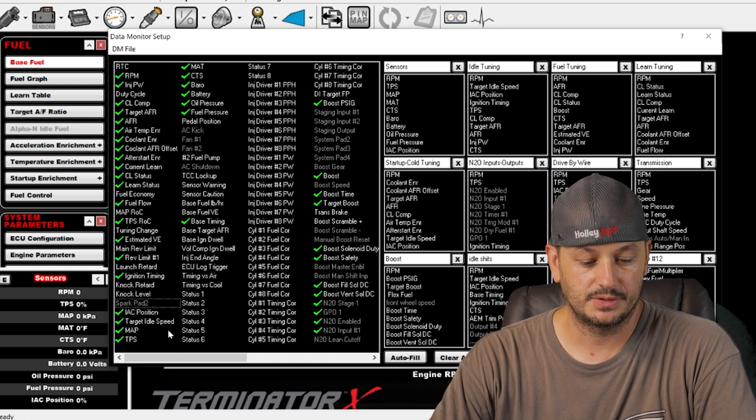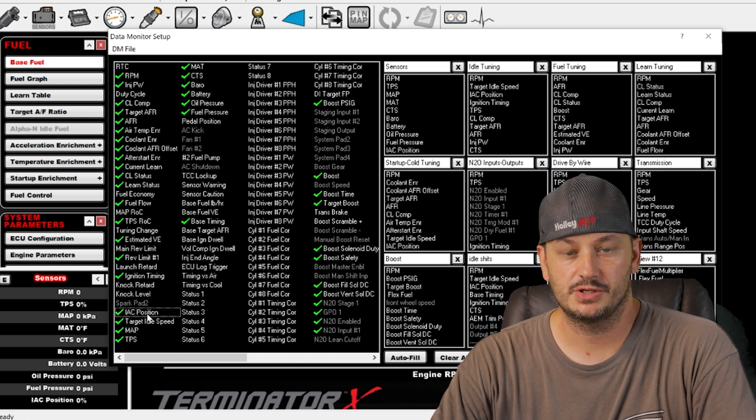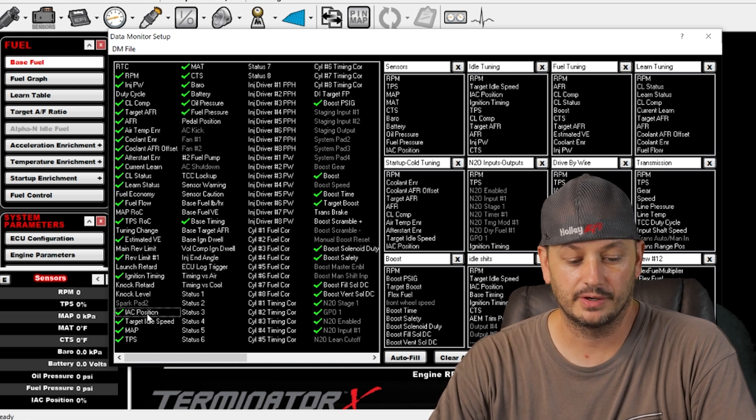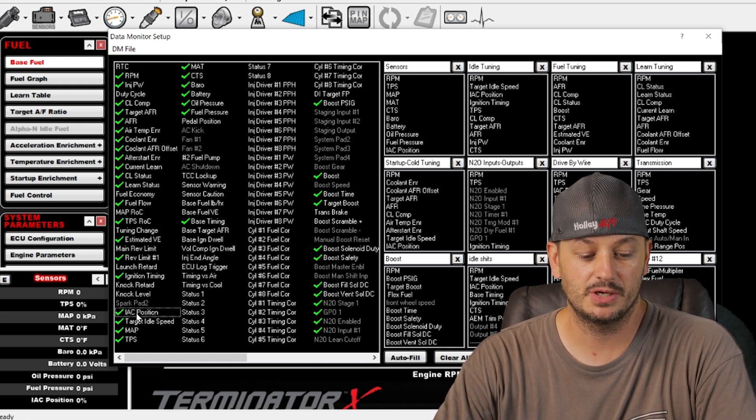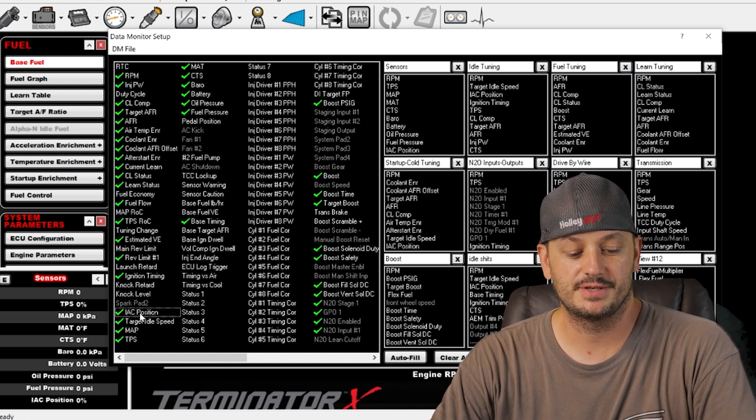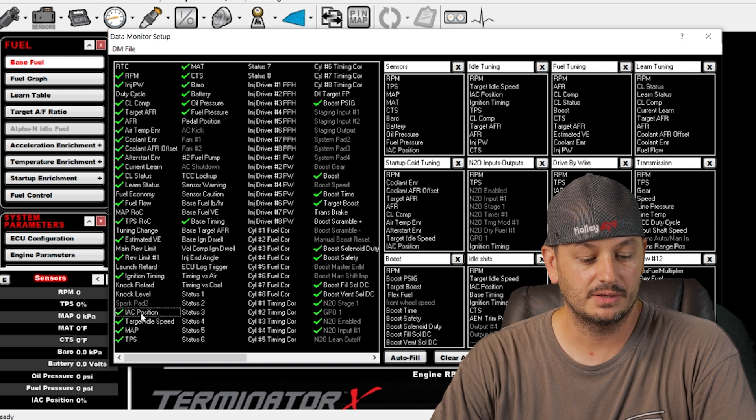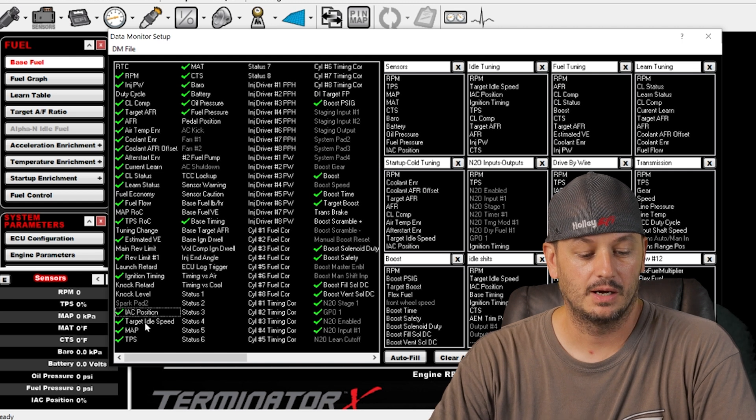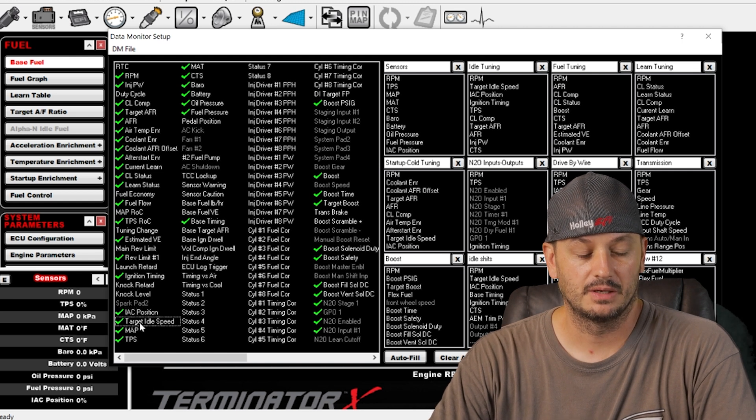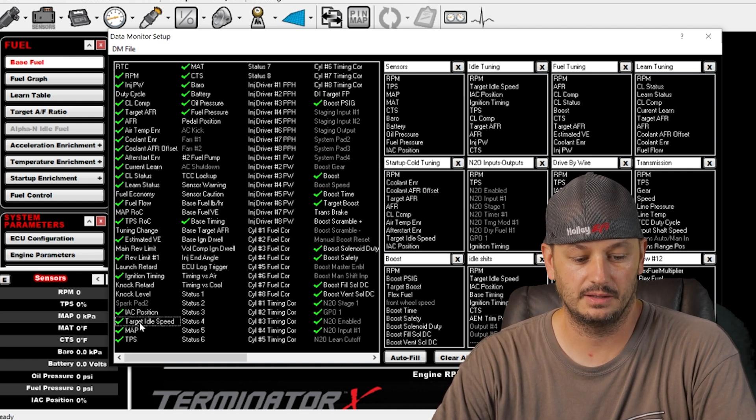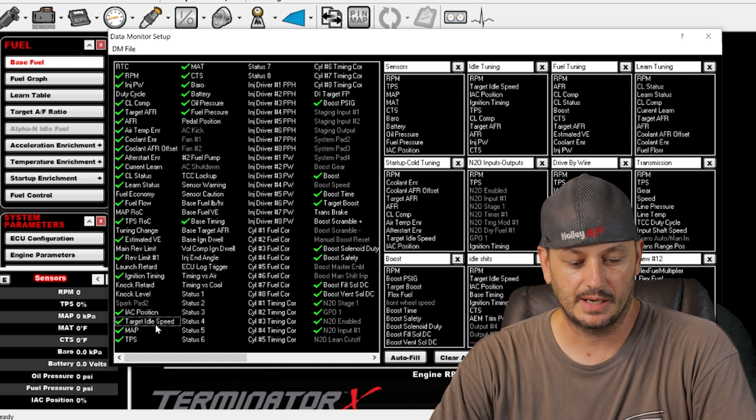I don't know what this is. IAC position is your idle air control position, usually either in steps or in duty cycle. I hate these guys.